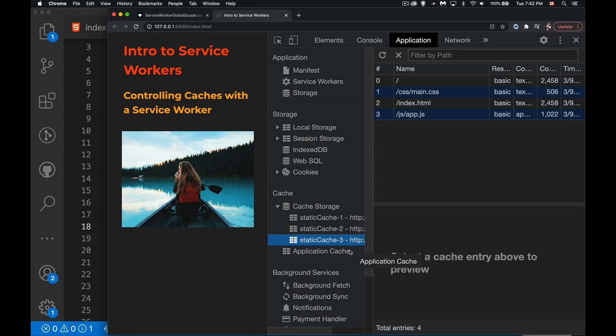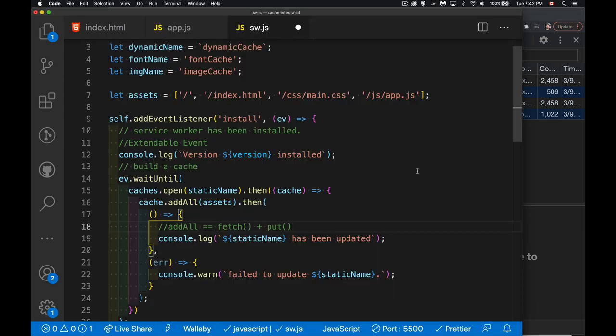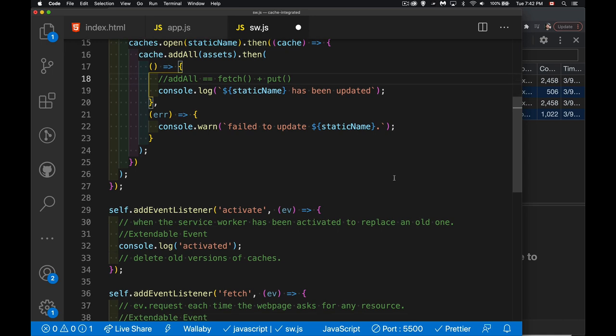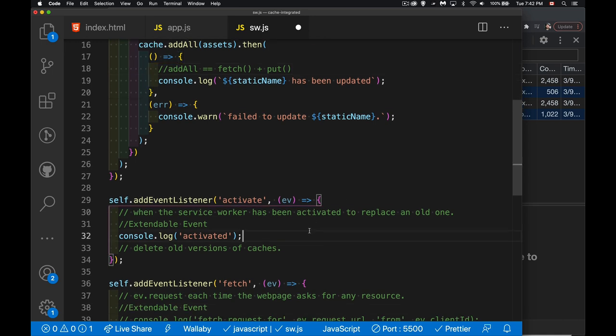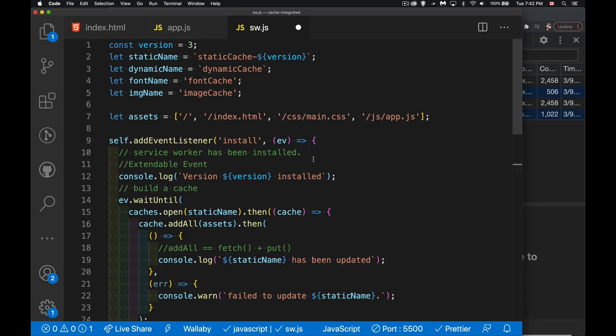My problem now is that I've got all these extra caches accumulating. If I want to get rid of the older caches, I need to wait for the activate event. Once the activate event fires, I know I've moved on to the latest version, so that's where I'll do the cleanup.